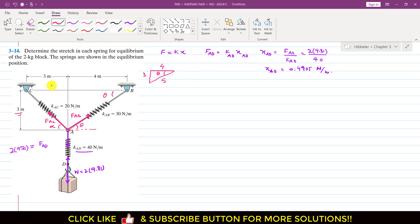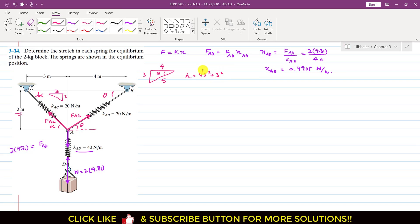Similarly, we can find the alpha angle using this triangle. This length is 3 and this length is also 3. We can find the hypotenuse h. Applying the Pythagorean theorem, h = √(3² + 3²) = 4.24. So the hypotenuse of that triangle is 4.24, and this is our angle alpha.